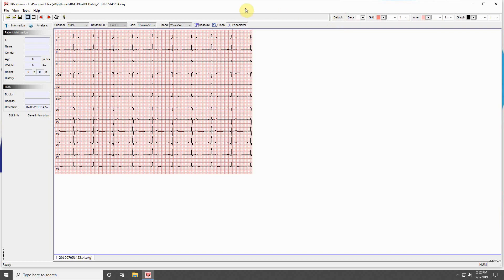The next section will allow you to customize the display of your ECG data. You can adjust number of channels, which channel is the rhythm channel, the gain, and the speed. You also have quick access to the three tools from the tools menu.